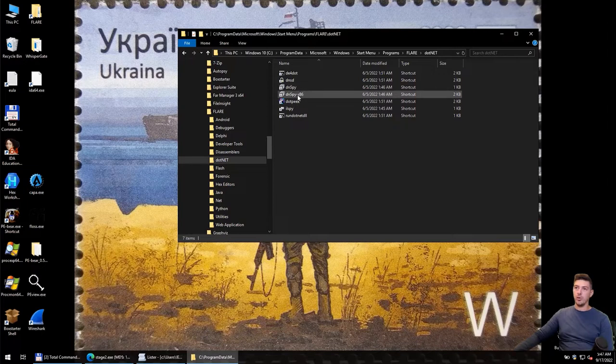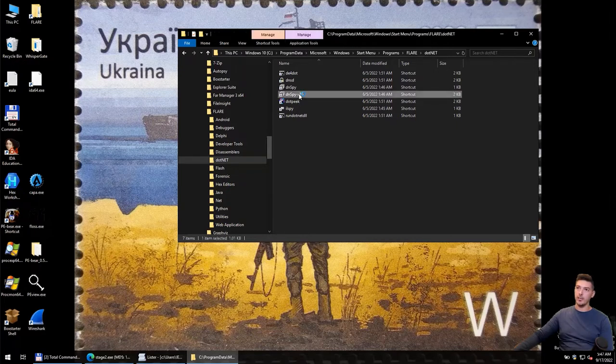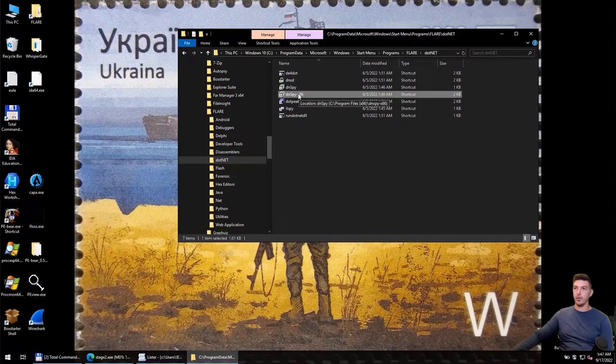Because we know that the application was built for 32-bit platform, we need to use DNSpy x86. Otherwise, it won't work. So we start this decompiler.